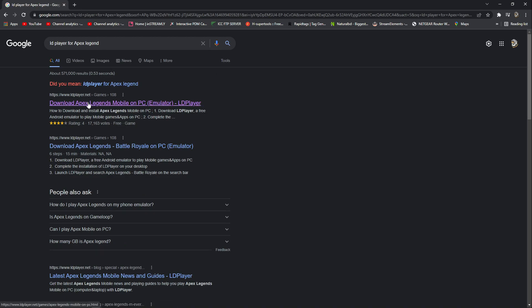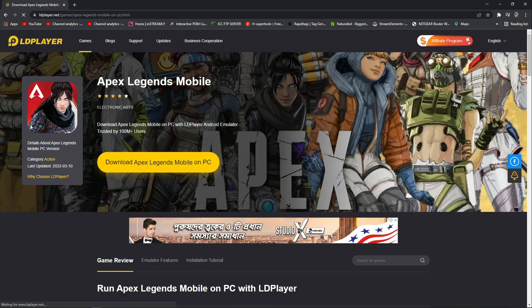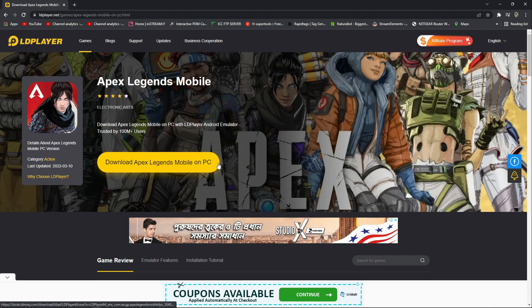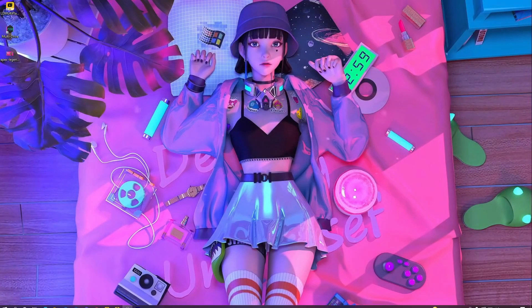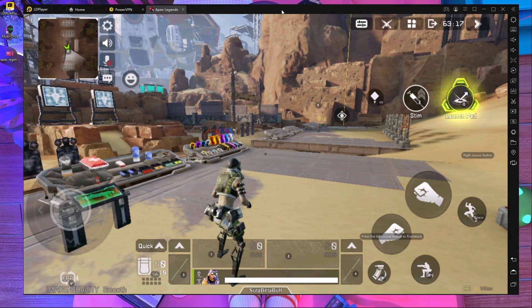Search in Google 'LDPlayer for Apex Legends Mobile' and you will get this link. Go inside that first result, and you can see this LDPlayer is specifically for Apex Legends Mobile. Just download it and install it on your PC — that's it, no need to do anything else, just download and install.